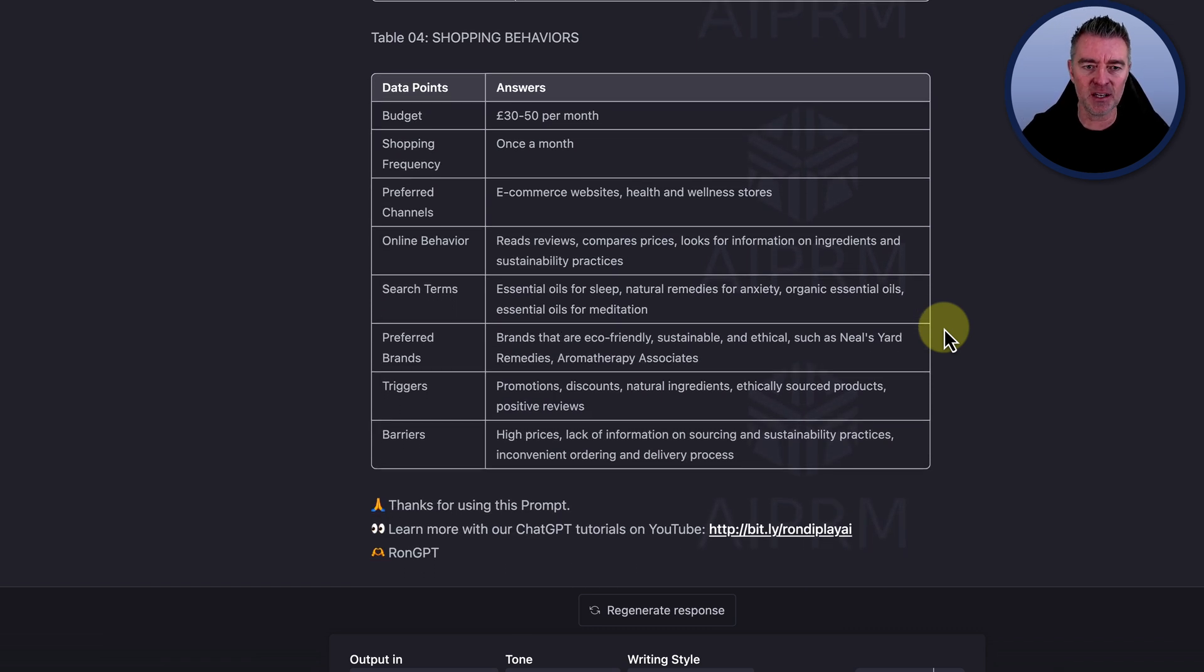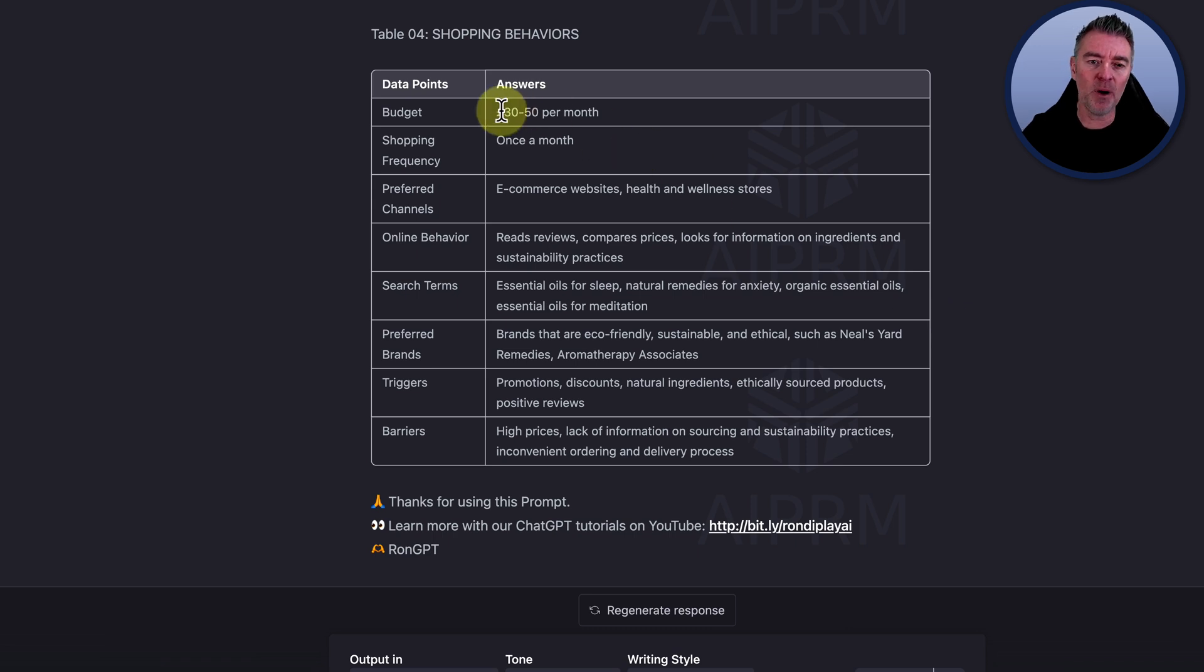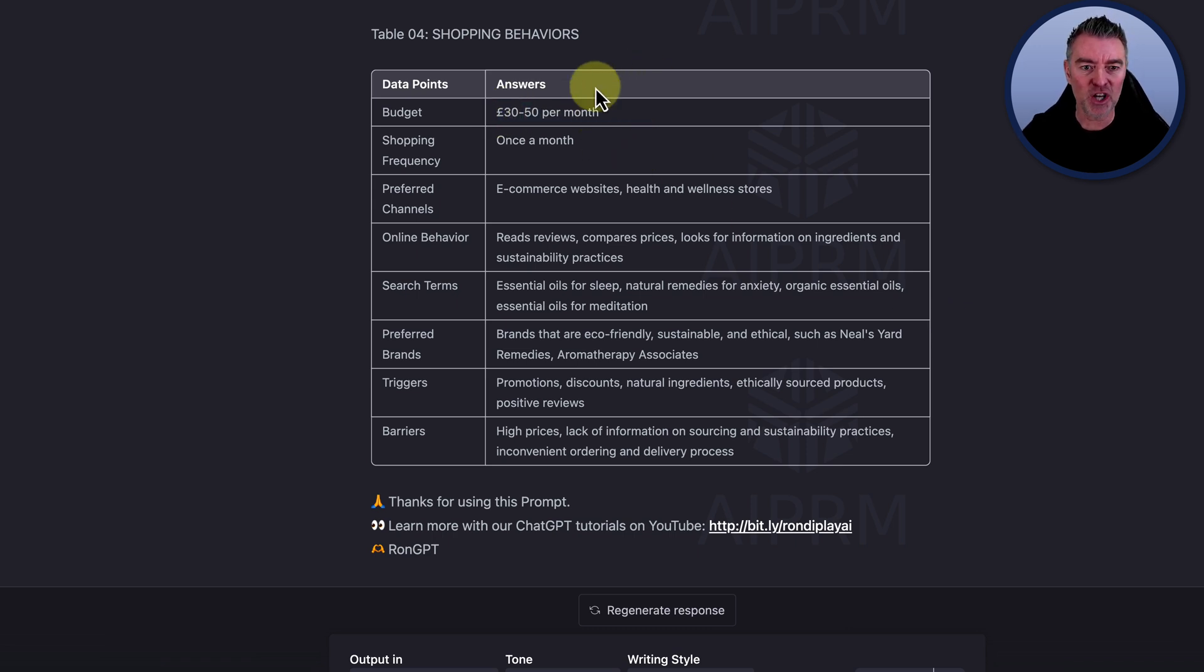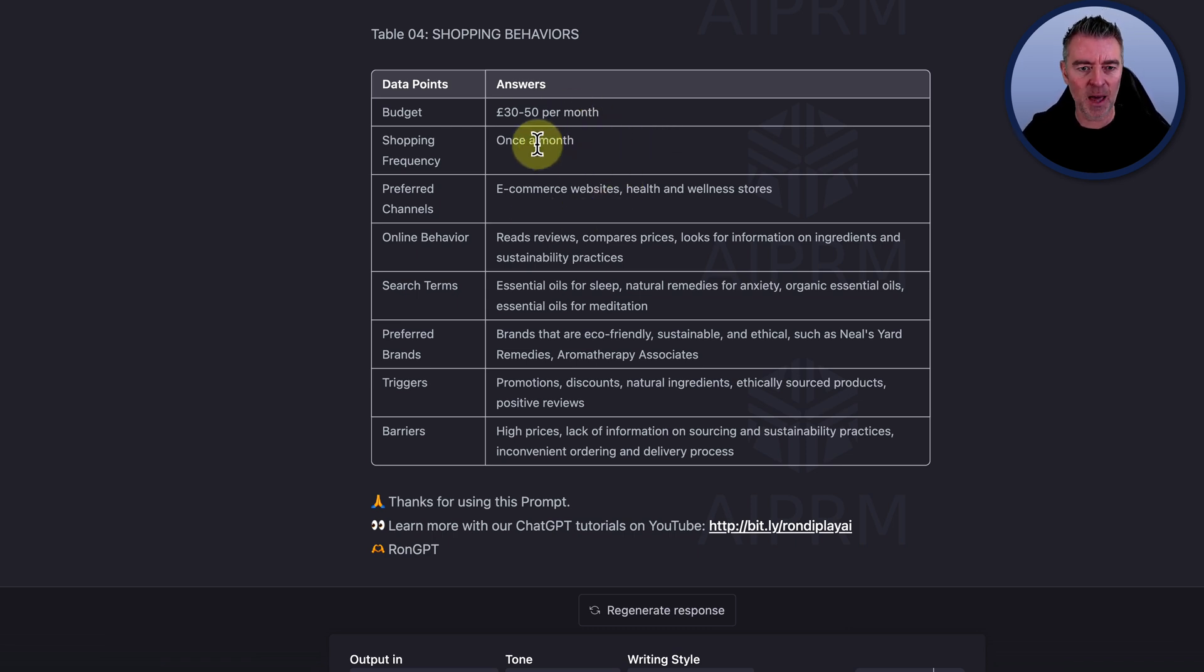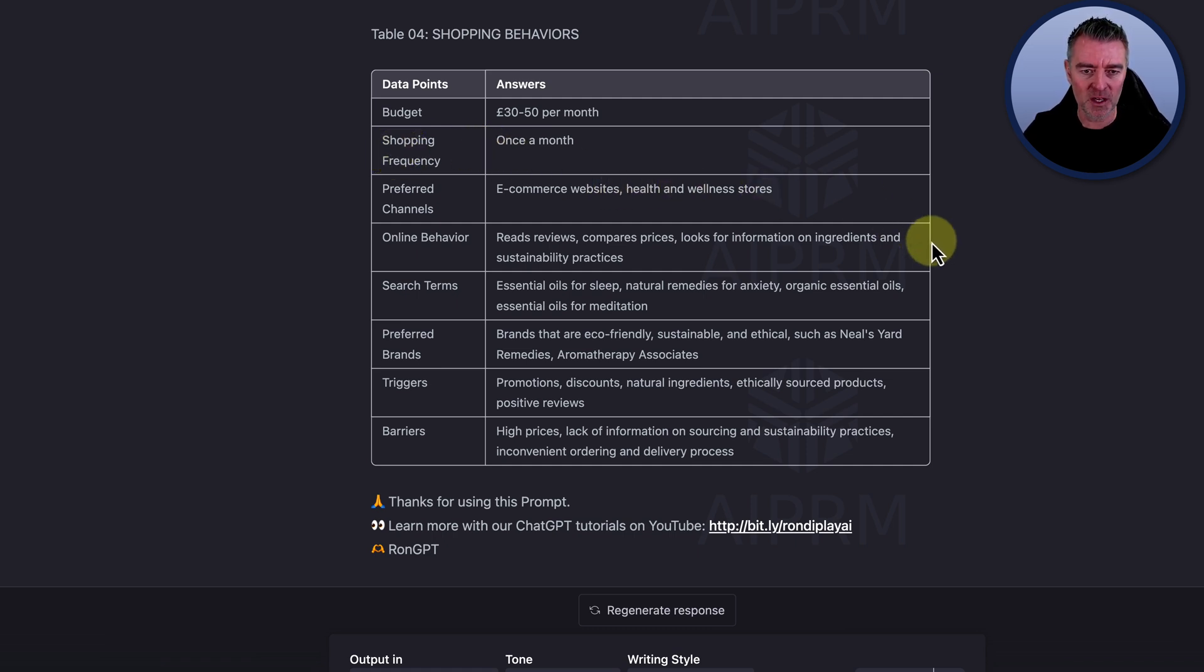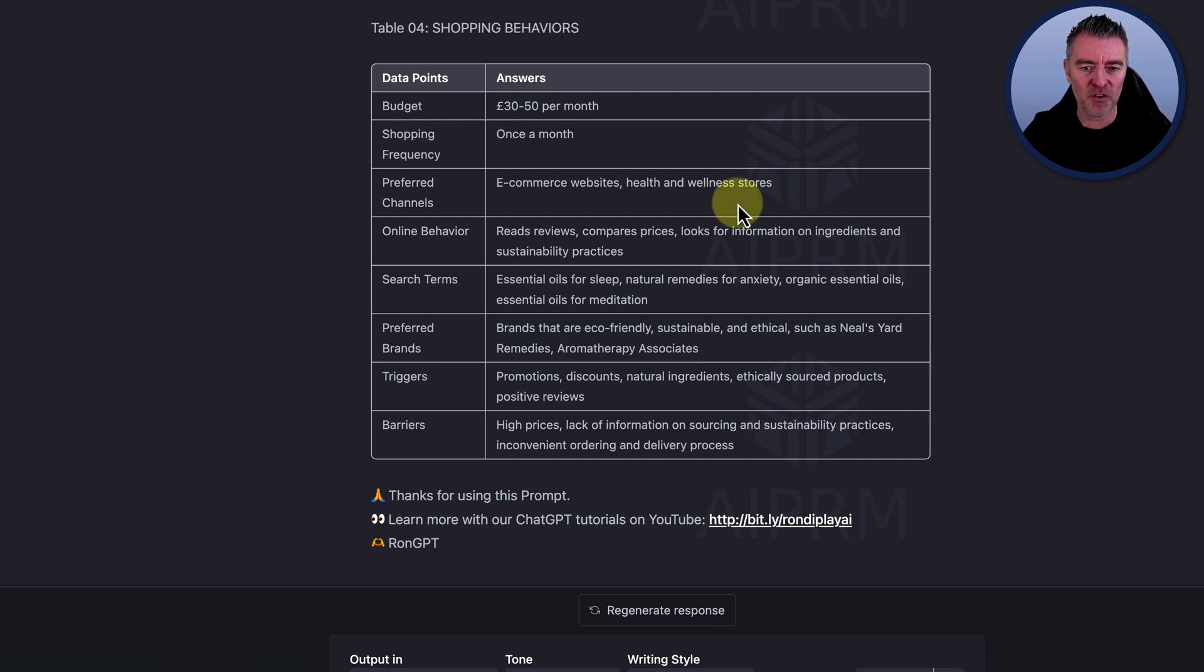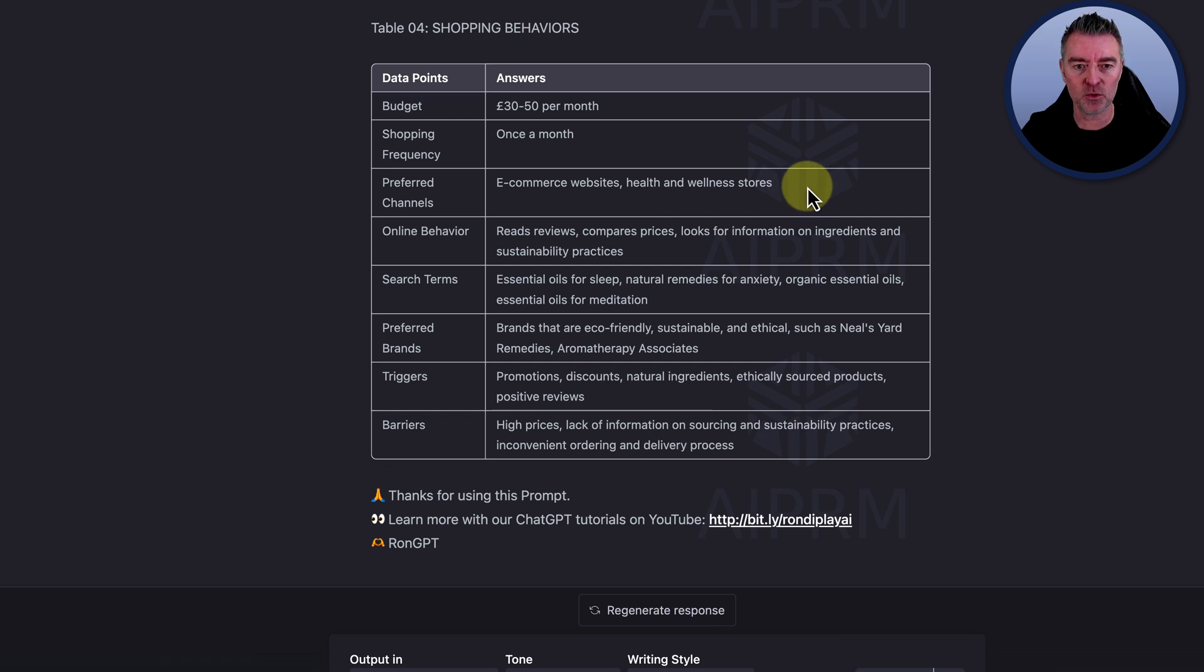And shopping behaviors. Now this is another really useful thing. So how much have they got to spend each month? Now ChatGPT has worked out that it's between 30 and 50 pounds, and that's sterling. And then we've got the shopping frequency once a month. And then preferred channels: health and wellness stores, probably physical stores and e-commerce websites.